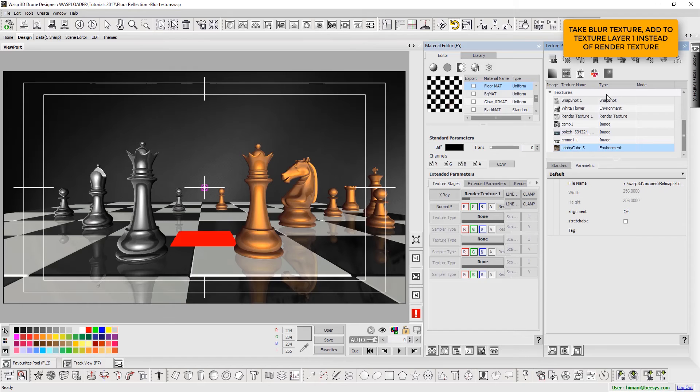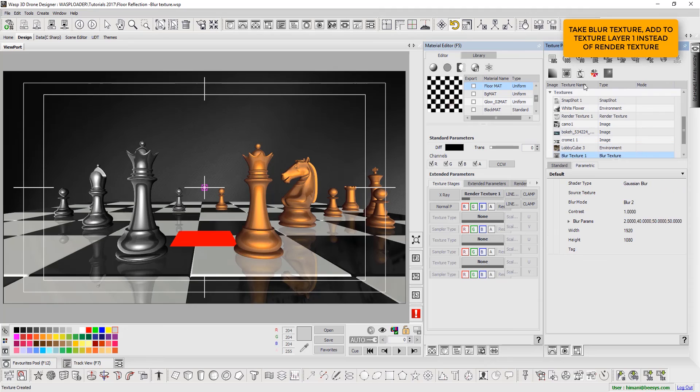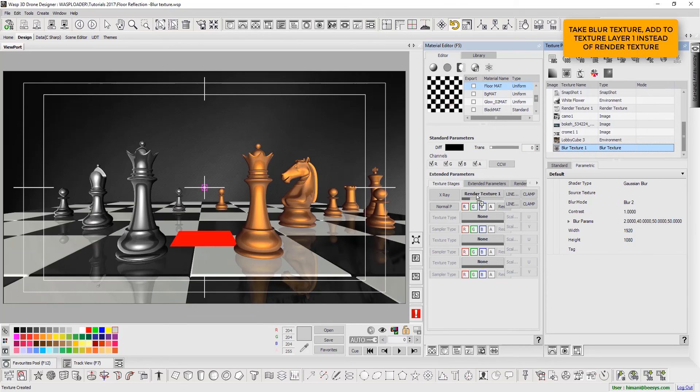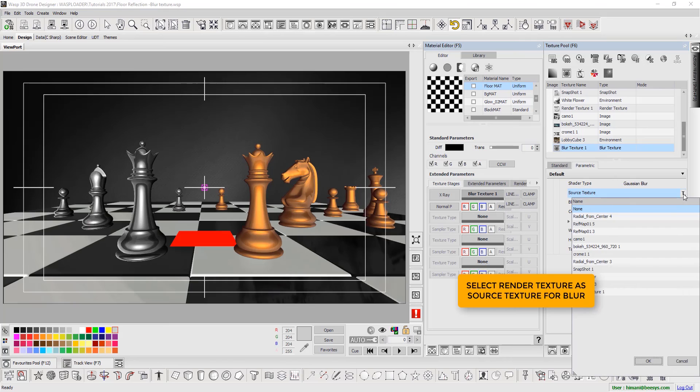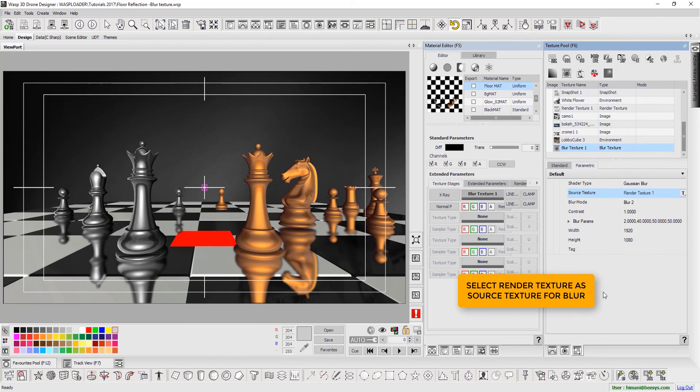Now let's show how the blur effect can be achieved on the reflections. From the texture pool, we select the blur texture and drag and drop it to Texture Layer 1, instead of Render Texture. We define Render Texture as a source texture for blur.